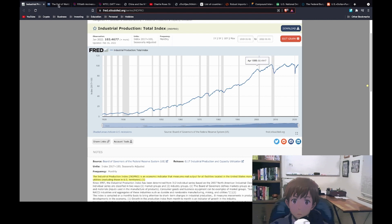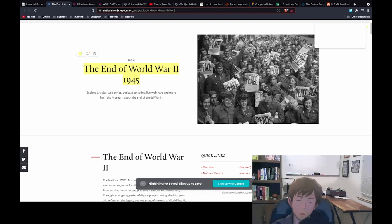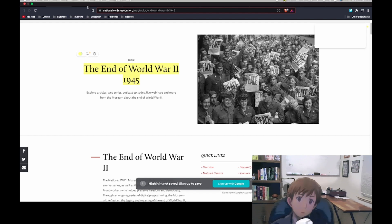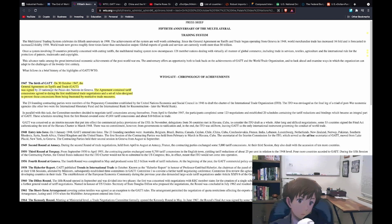In 1945 World War II ended, and before World War II there was the Great Depression. People from this era had just spent the last decade or two going through two of the biggest crises in recent history, so they knew what it was like to face global tensions and a failing economy. Coming out of World War II, on October 30th of 1947, the General Agreement on Tariffs and Trade was signed. The agreement contained tariff concessions agreed to during the first multilateral trade negotiations and a set of rules designed to prevent those concessions from being frustrated by restrictive trade measures. At the time there were 23 nations signed up, designed to promote global trade.